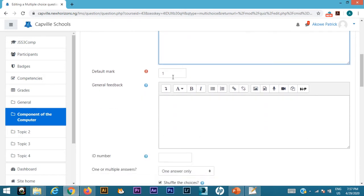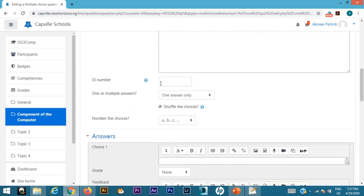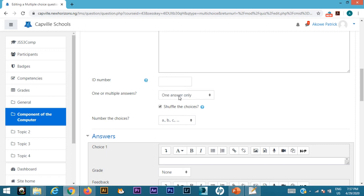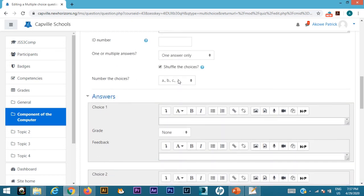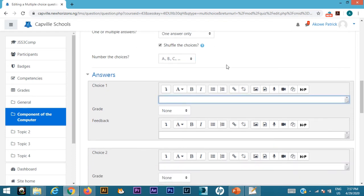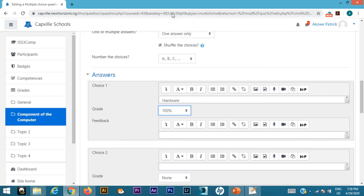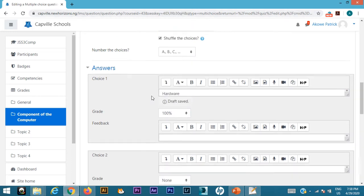Default mark as one is okay. General feedback, I'll leave that for now. ID number, if you like, you can give any ID number. You can use only these question marks to give you details about what that would mean. One answer only, yeah, I don't want multiple answers, only one answer. Multiple choice, you can choose if you want ABC or you want capital ABC. Then answers to the question—hardware is a component of computer, right? This should be the correct answer, so I'm going to click on this part that says none and give it 100%. That's the correct answer, one correct answer. Save that draft, beautiful.